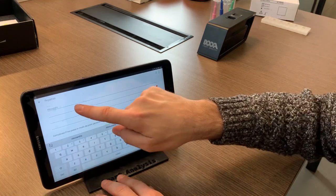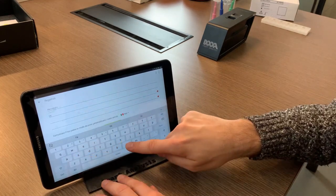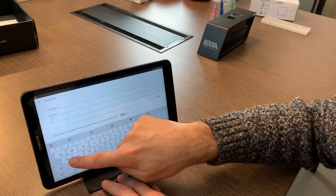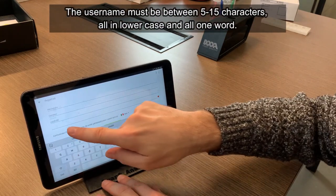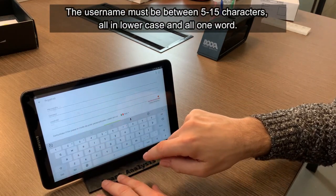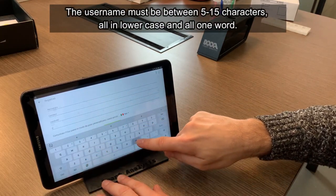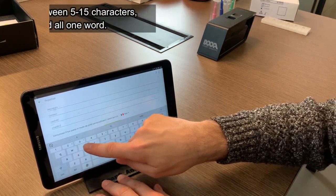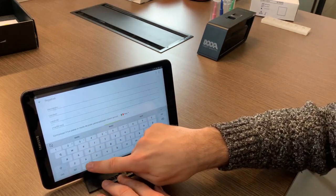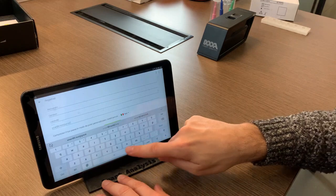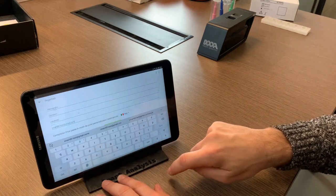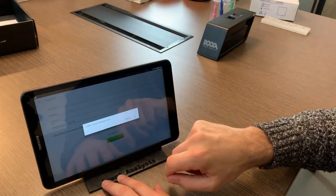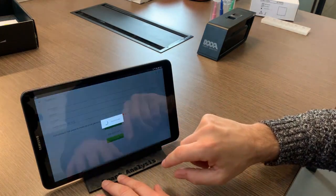Now you can sign up, so click on register and enter all the information that is requested: first name, last name, a username which must be between 5 and 15 characters, and an email address. It is very important that you use this email address often as it will be the one used for all important communication relating to Smart Analysis.